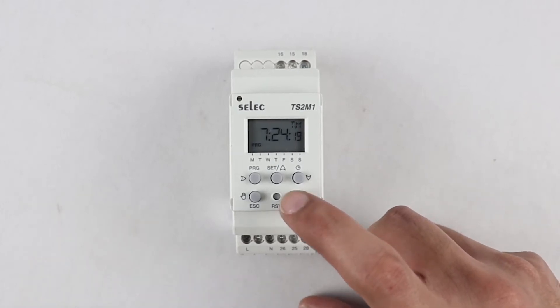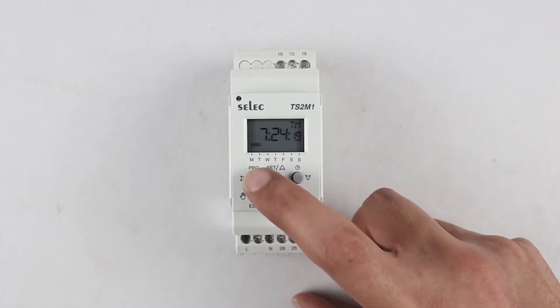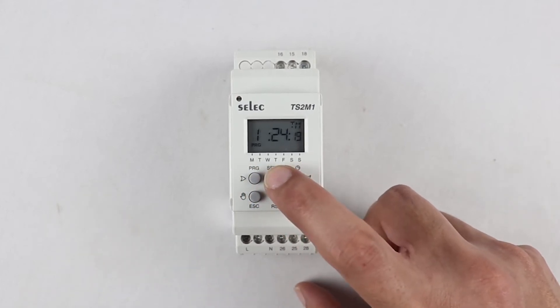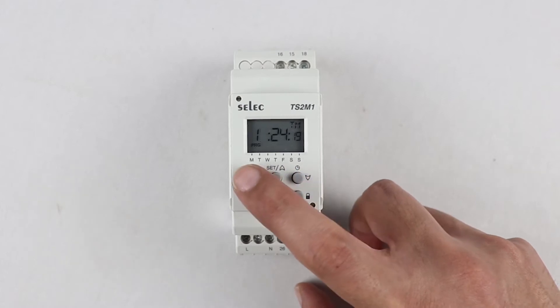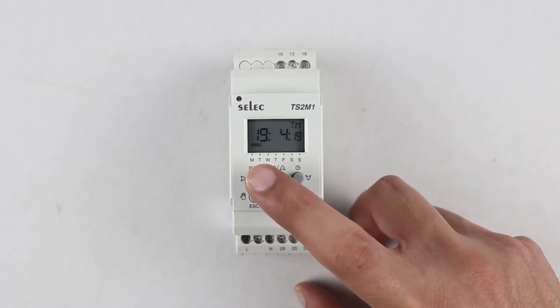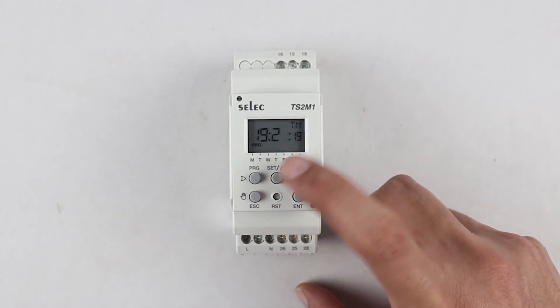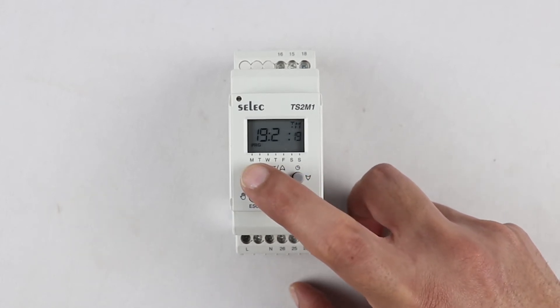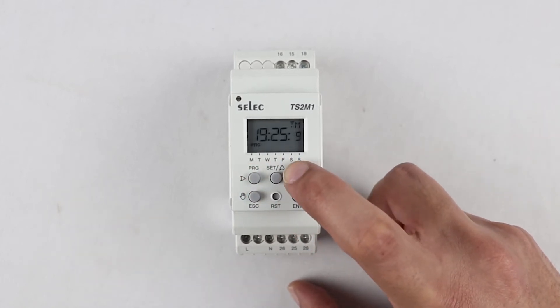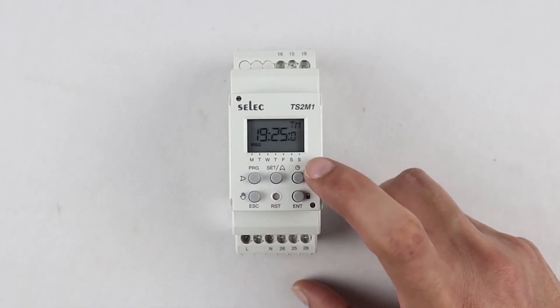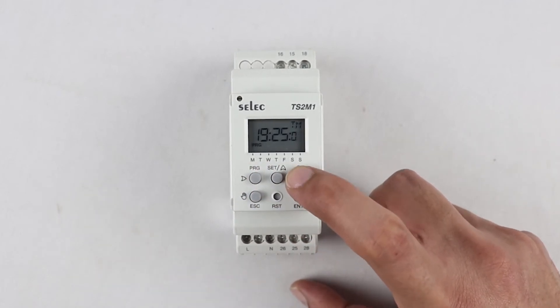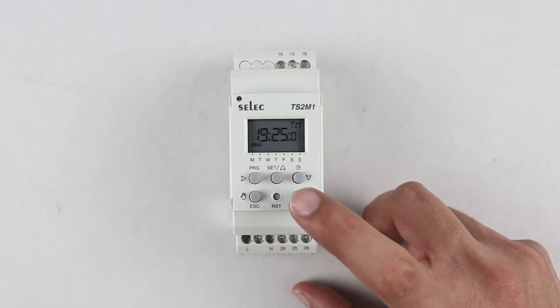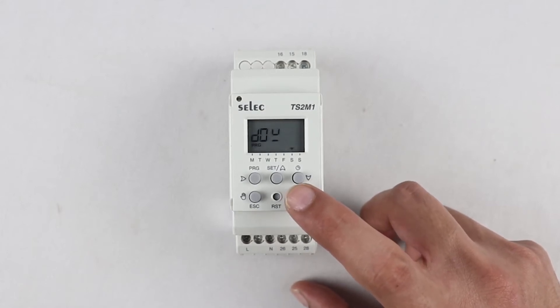The up arrow key is used to increment the blinking digit and the down arrow key is used to decrement the digit. Now, we will set the real time similarly using right, up, and down arrow key. Press enter to proceed to next parameter.